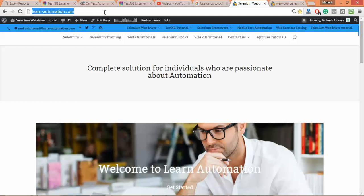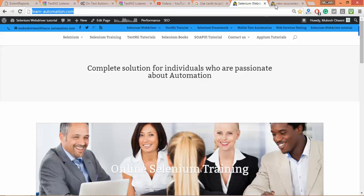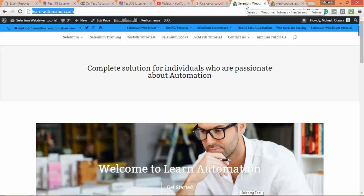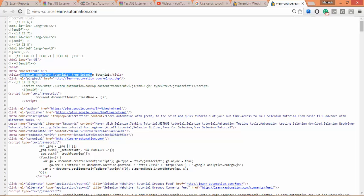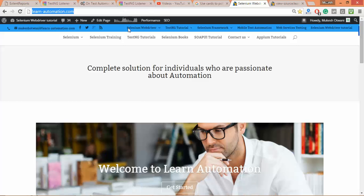You can see the title is coming as 'Selenium WebDriver Tutorials - Free Selenium Tutorials'. And if you see the page source, I am getting this 'Selenium WebDriver Tutorials - Free Selenium Tutorials', right? So we need to verify whether the title is this or not. As of now, just pass this URL.